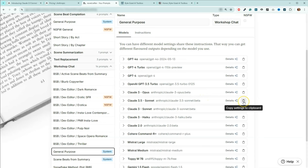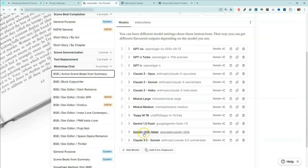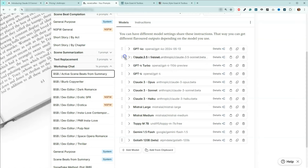We're going to hit this 'copy settings to clipboard.' I haven't added it to this one yet, so I'm actually going to come down here and hit 'add from clipboard.' When I hit 'add from clipboard,' it actually adds it to the bottom. I'm going to drag it up here under GPT 4.0. I like to put the models that I use the most near the top so I don't have to go looking for them.